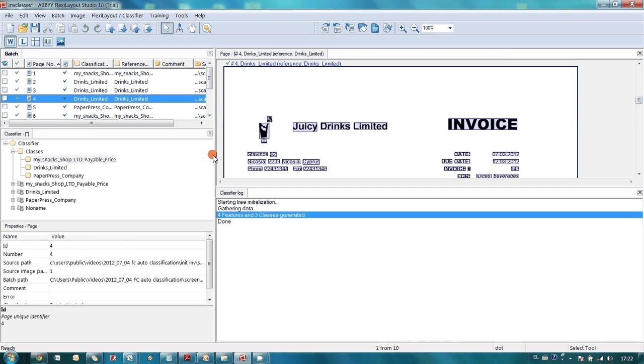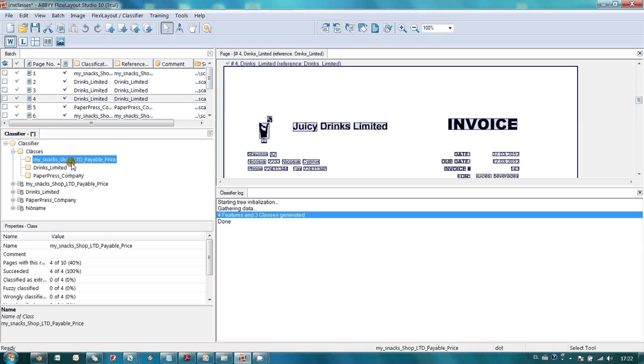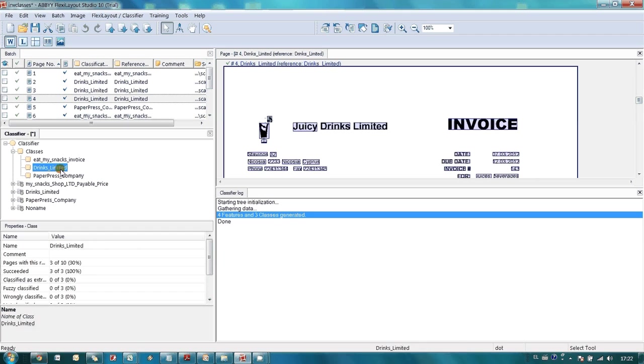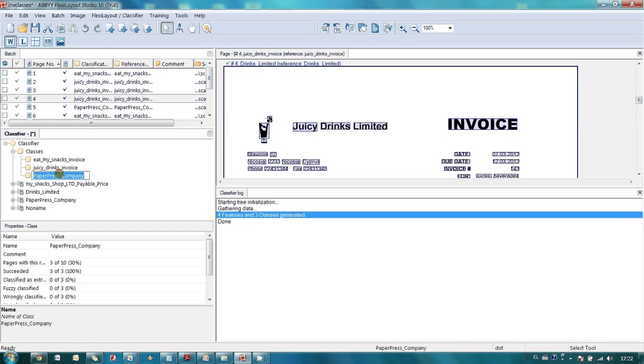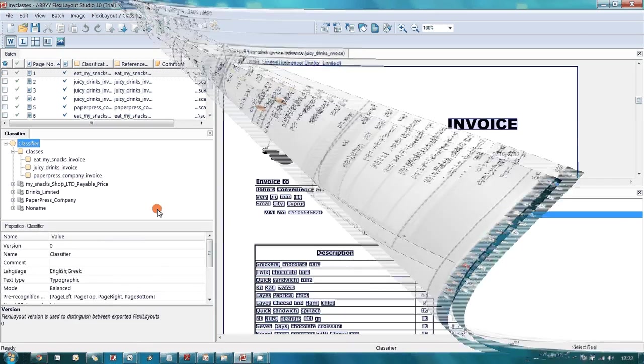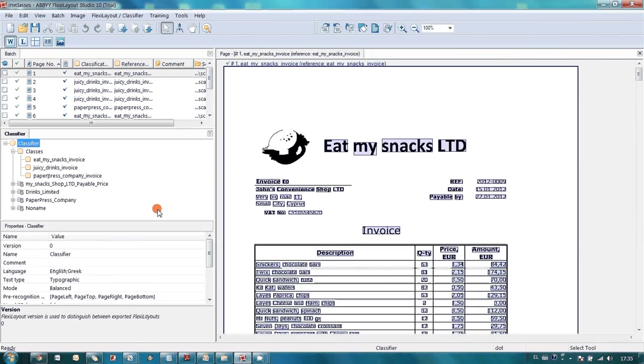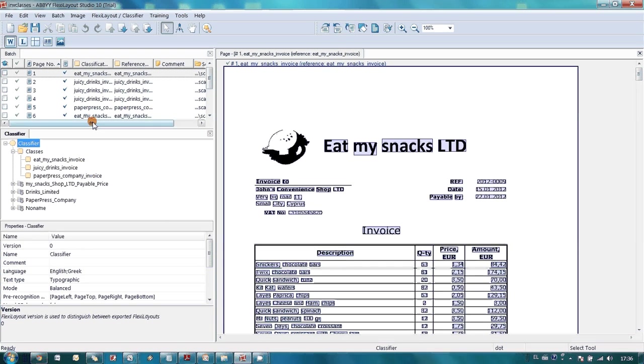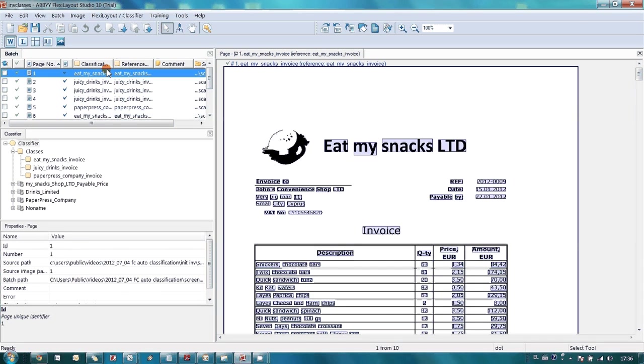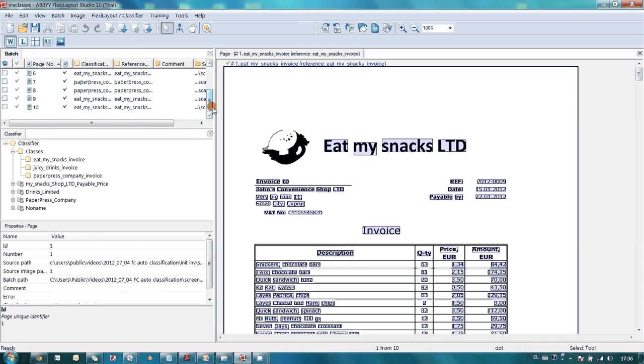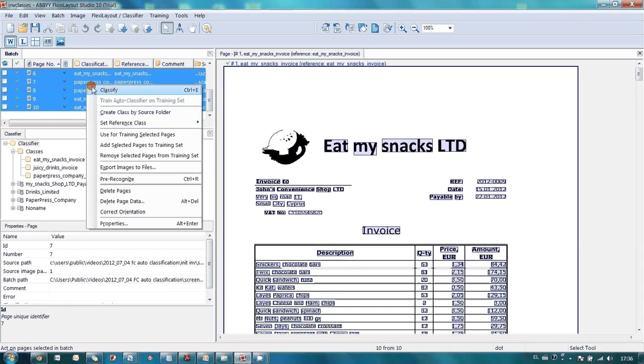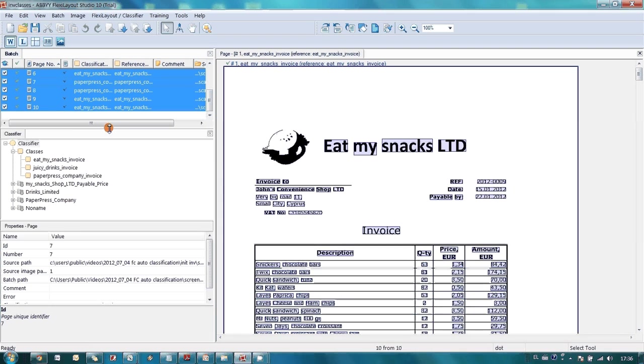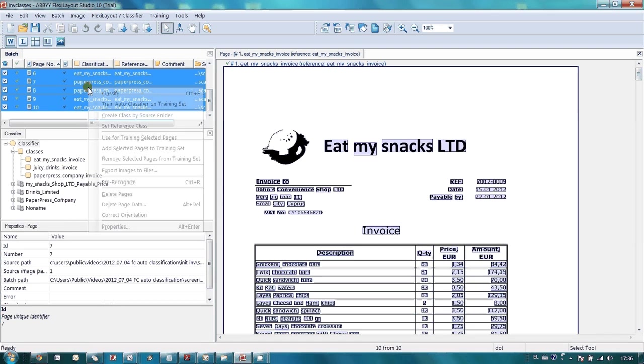Let's give more self-explanatory names to our classes. Now, let's train parameters of our newly created classes. To do this, it is necessary to choose images for training. Let's use them all and launch training.